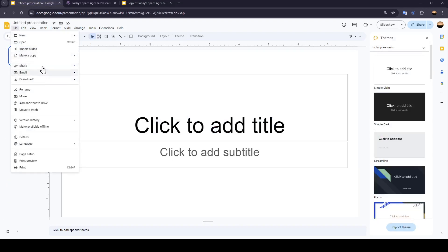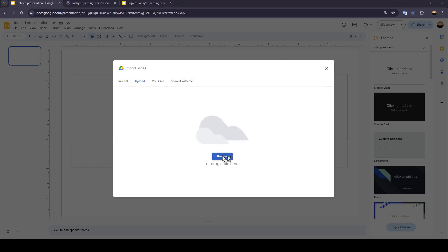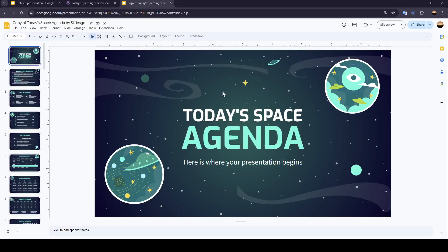Then just click on File, and click on Import Slides. Click on Upload, and then browse for the file inside of your computer.